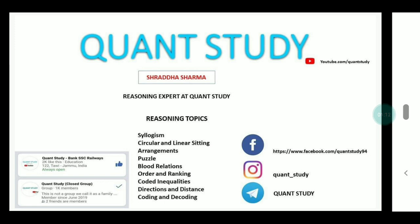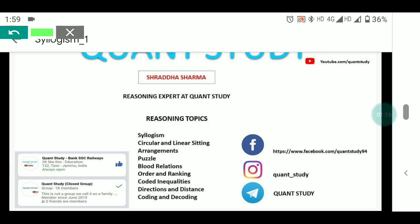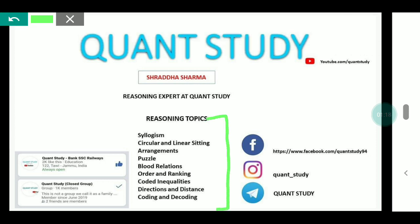So should we start? Let's start. Our reasoning syllabus is this, which we want to cover so that our reasoning section is doable. We will be starting with Syllogism today. Today I will clear the basics, and in further lectures I will cover the advanced level of Syllogism, so that in the paper you can do it.